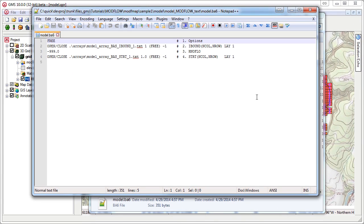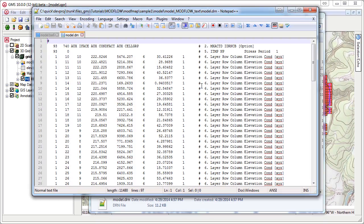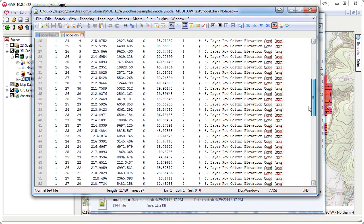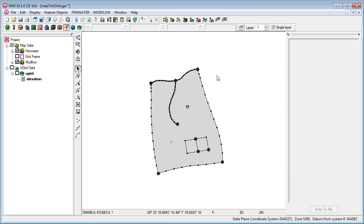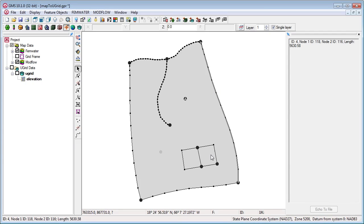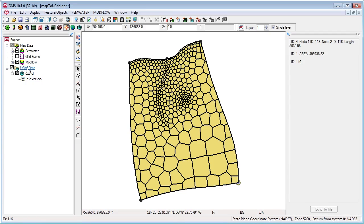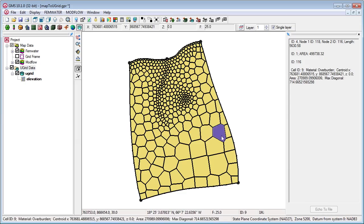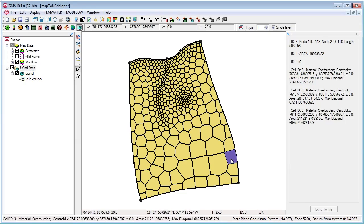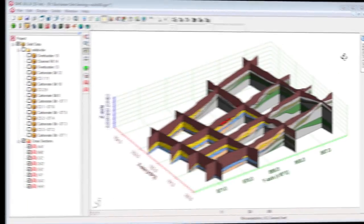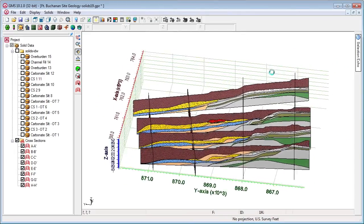New features also include improved native ModFlow text output, the selection echo window, and new and improved plot axes.